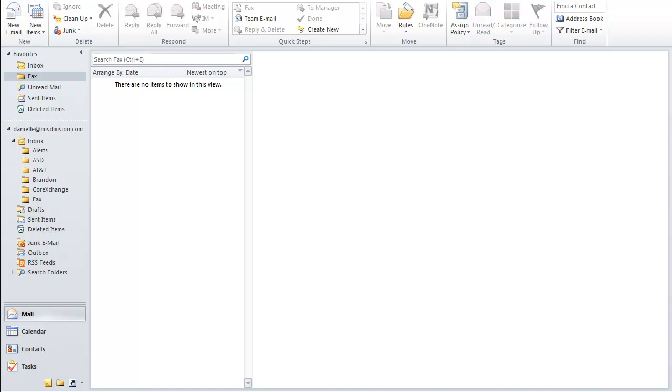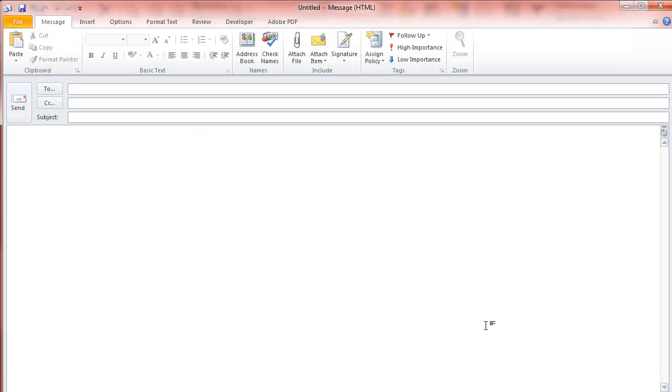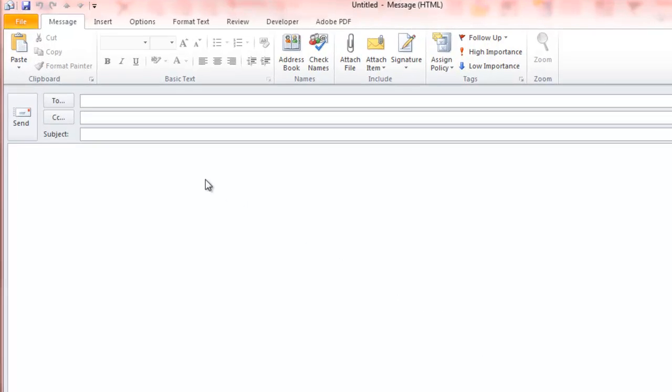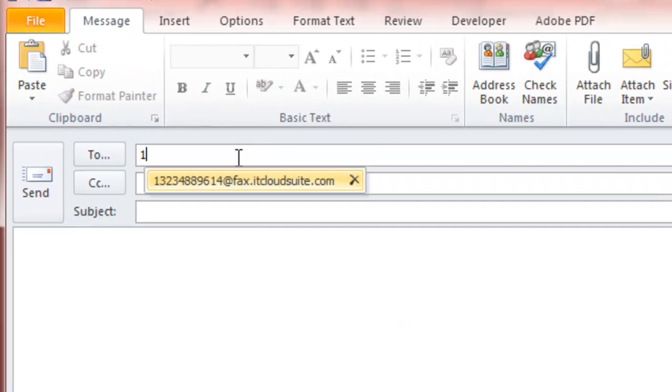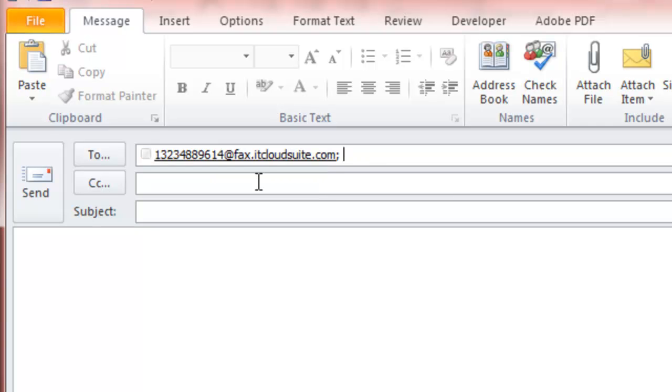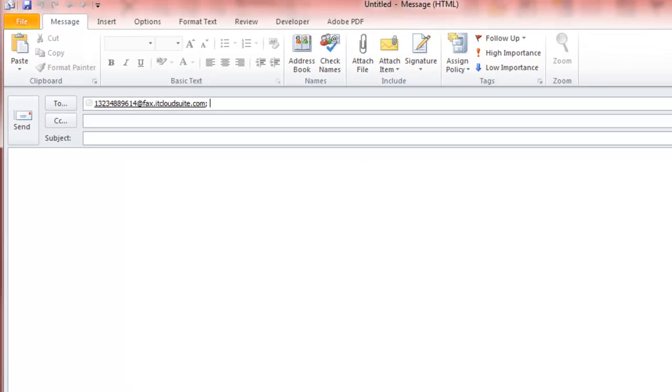Let's begin. First, open a new email. From here, you would enter the fax number of the recipient, followed by @fax.itcloudsuite.com, and don't forget the one.